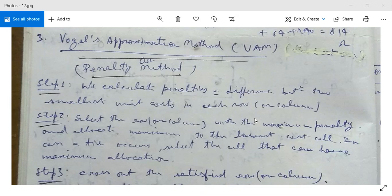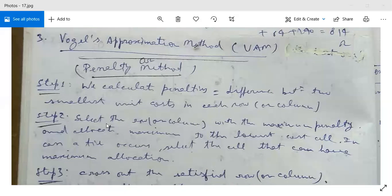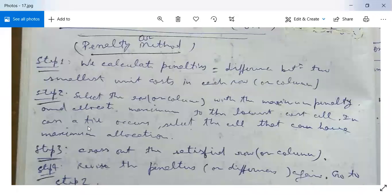Step two: select the row or column with the maximum penalty, and allocate the maximum amount to the lowest cost cell. Suppose a row is selected which has the maximum penalty — in this row, select the lowest cost cell and allocate the maximum amount.